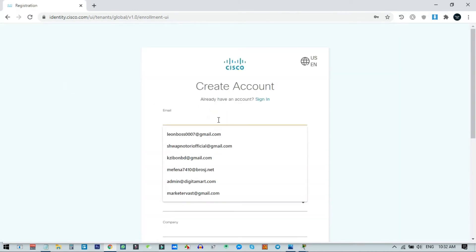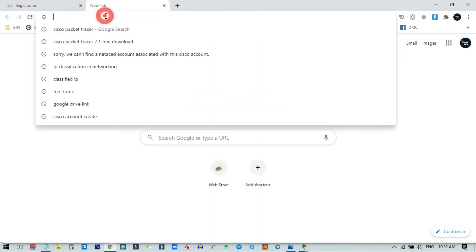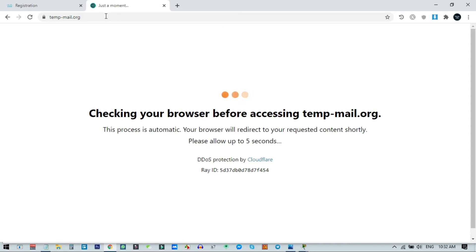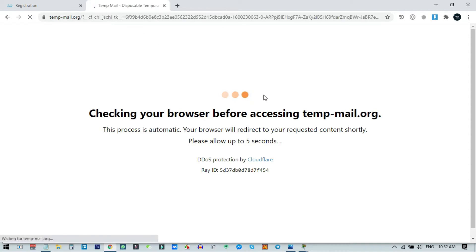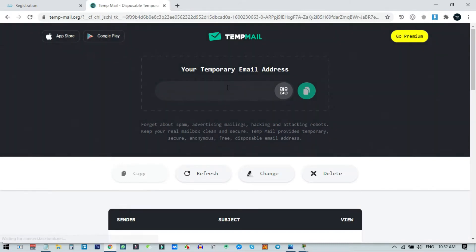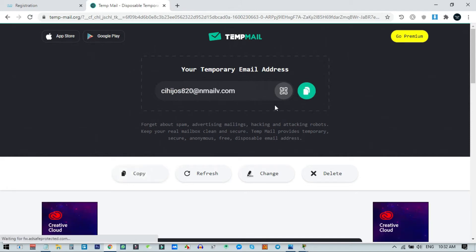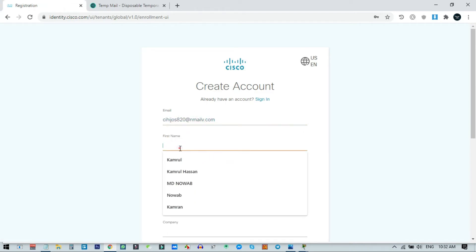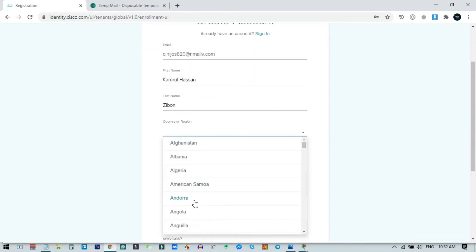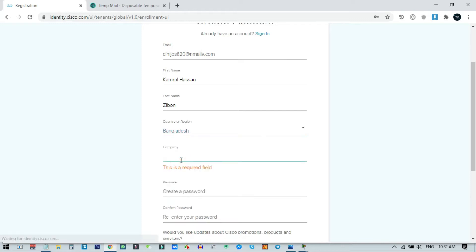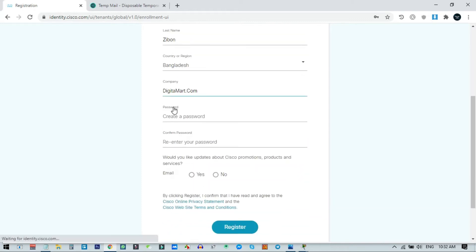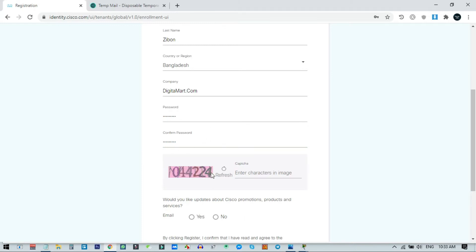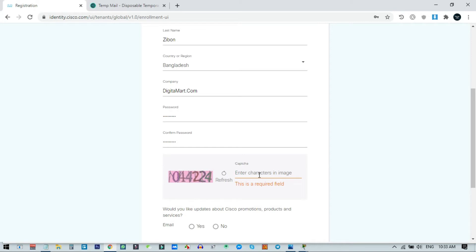On the registration page, fill in all the required information. For this tutorial I am using a temporary email address, but I recommend using your real Gmail or any genuine email address. Enter your email, first name, country, company address, and choose a password. Complete the reCAPTCHA to proceed.